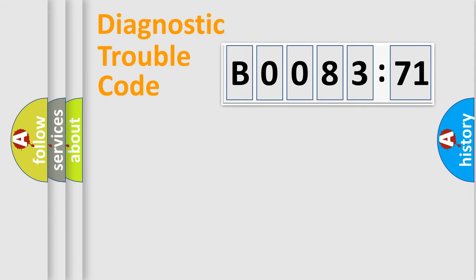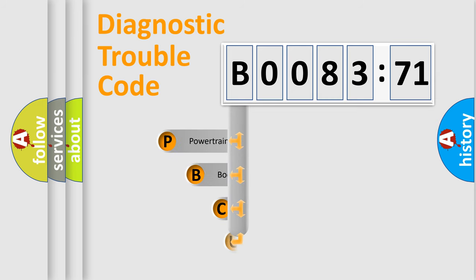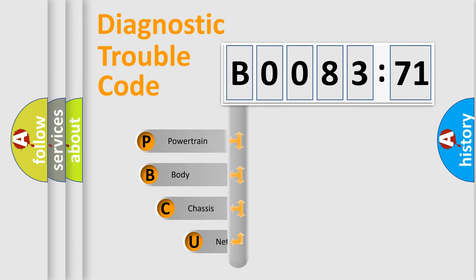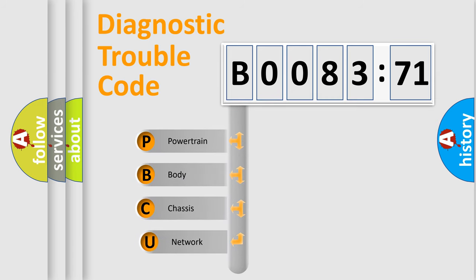Today we will find answers to these questions together. Let's do this. First, let's look at the history of diagnostic fault code composition according to the OBD2 protocol, which is unified for all automakers since 2000.